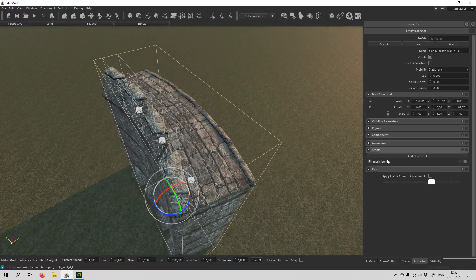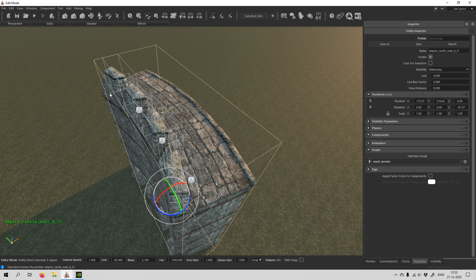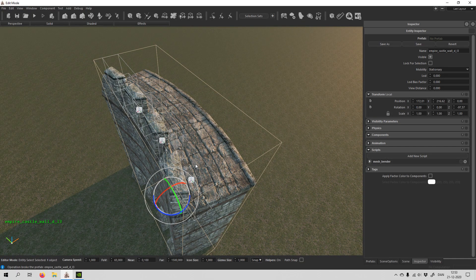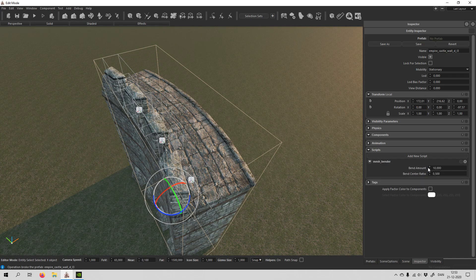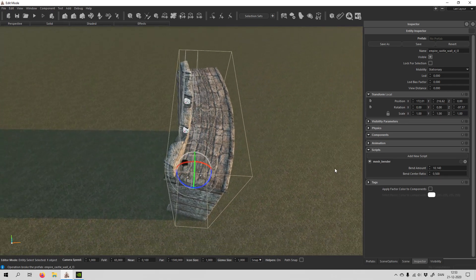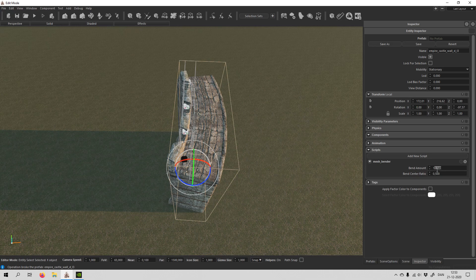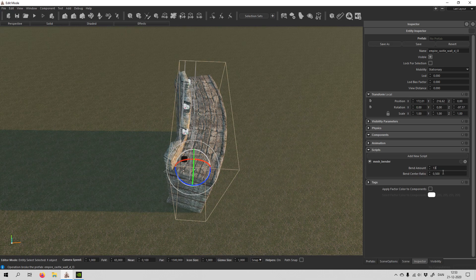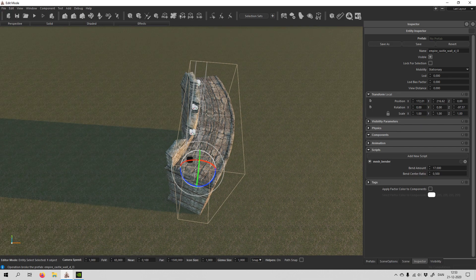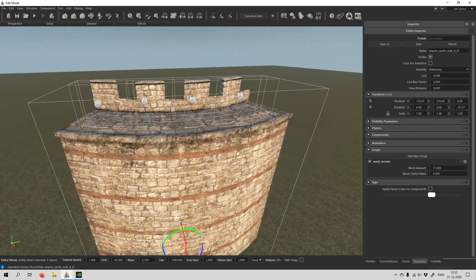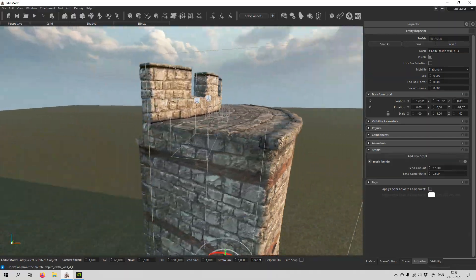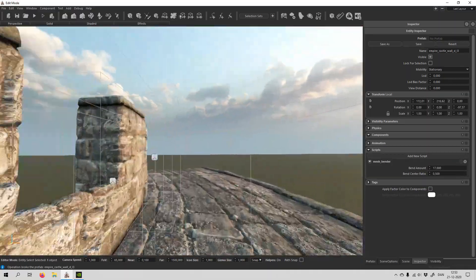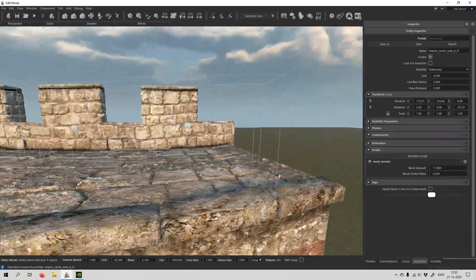But perhaps you want the curve to be different, or opposite. So you open up the mesh bender, and you can slowly see that it bends even more. You can do something like that. And of course at some point it's going to look stretched with the textures, so keep that in mind.